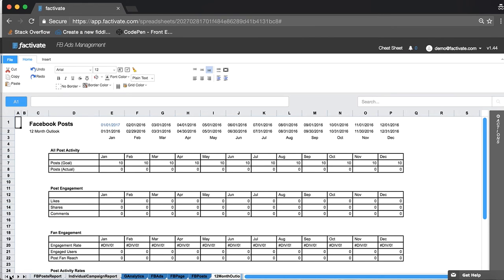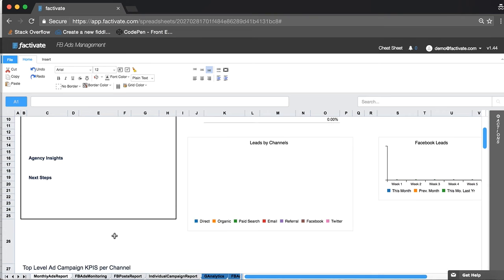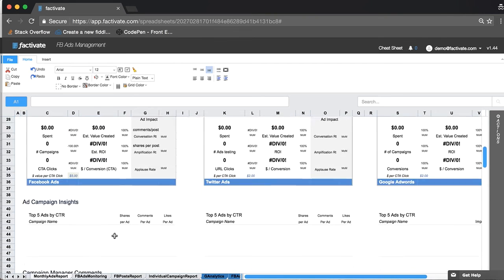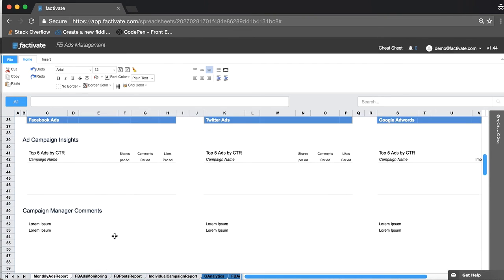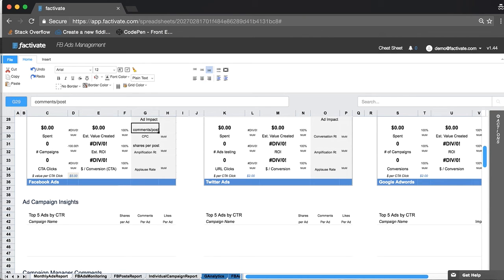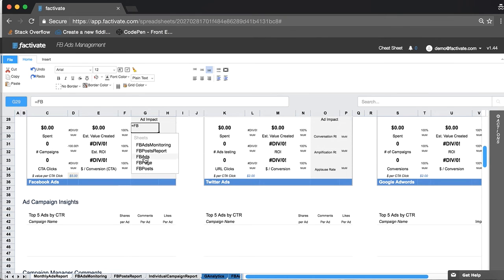So that's pretty much it. I think that the beauty of this is you can start tracking your own KPIs. So let's say you don't want a conversation rate, you want cost per click, change it and then you add a formula that references Facebook ads.